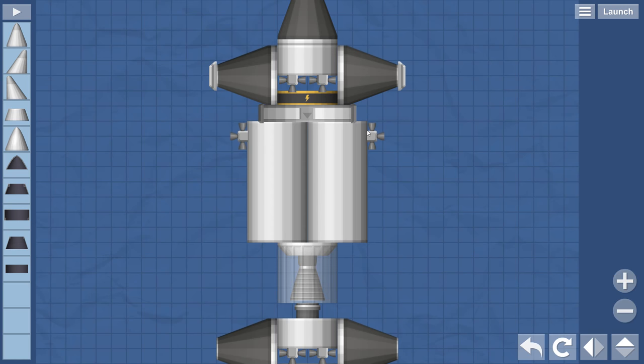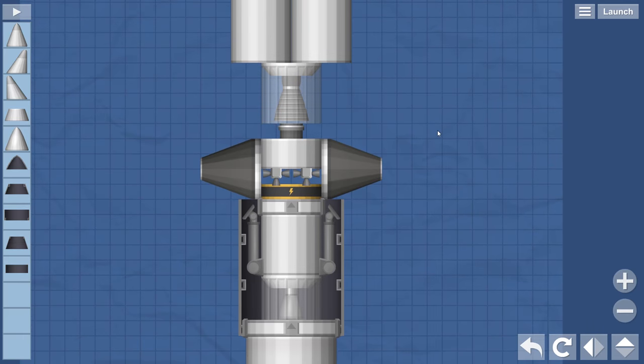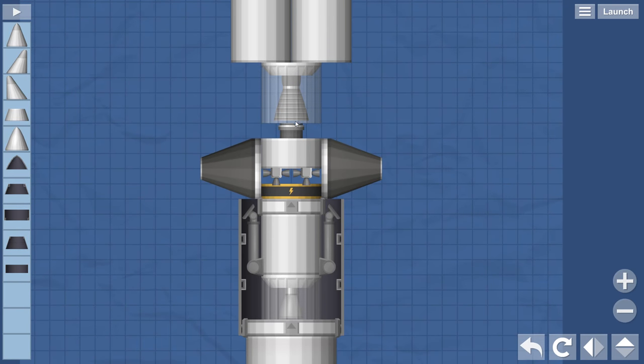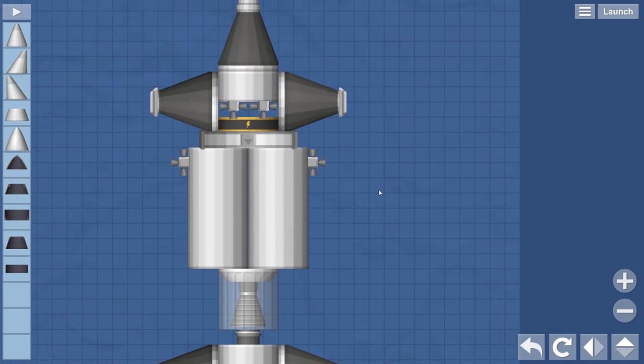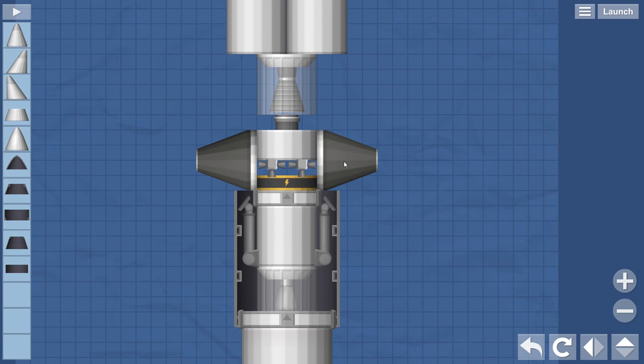And then maneuvering thrusters. This docking port functions as a regular separator. It also connects to the docking port on the command module.